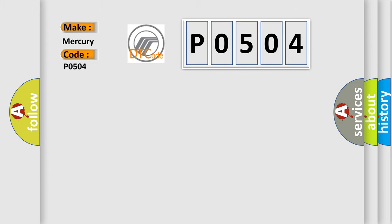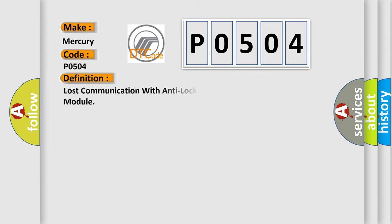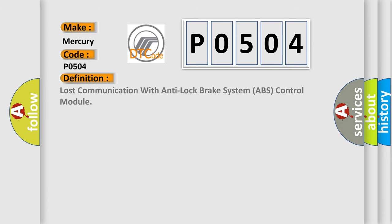The basic definition is Lost communication with anti-lock brake system ABS control module.